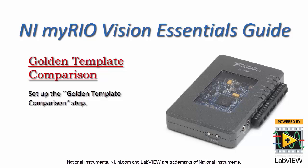Alright, let's learn how to set up the golden template comparison step in NI Vision Assistant.